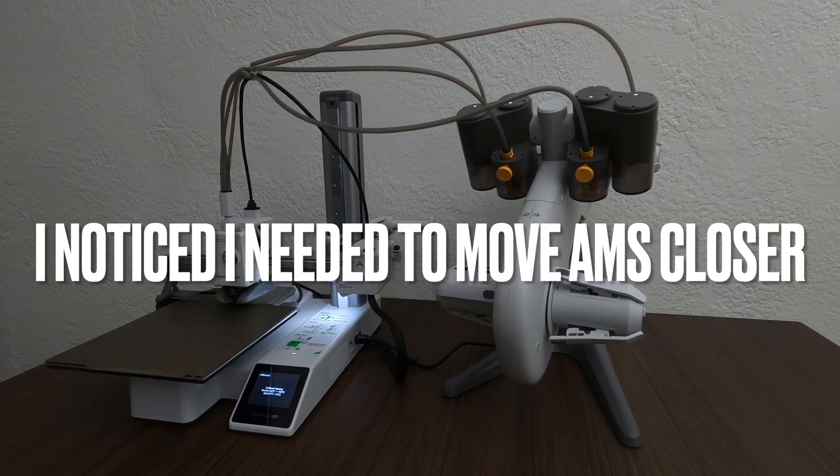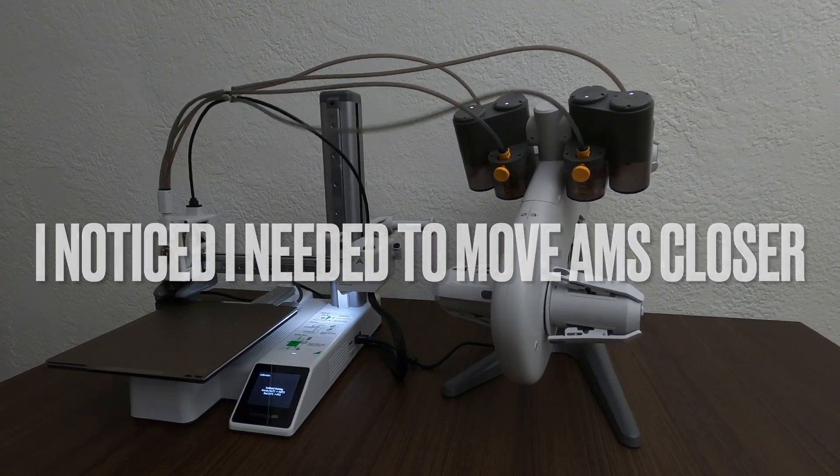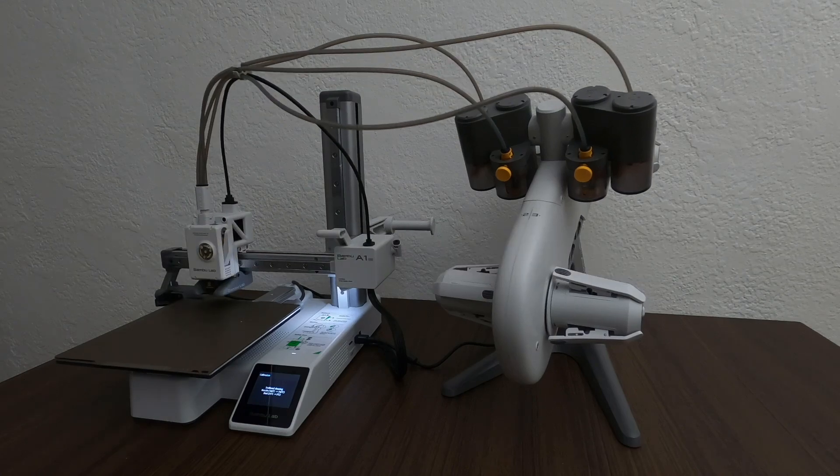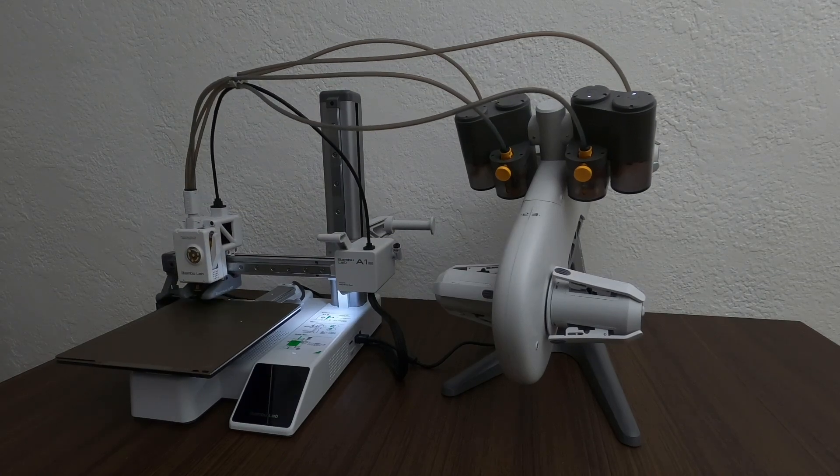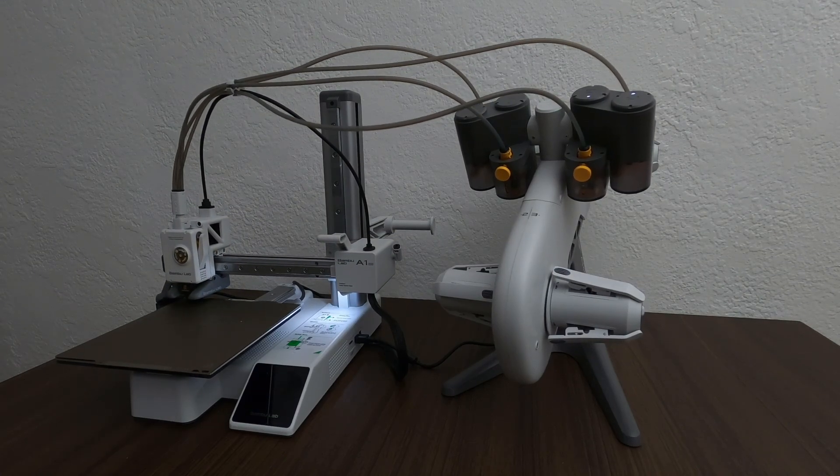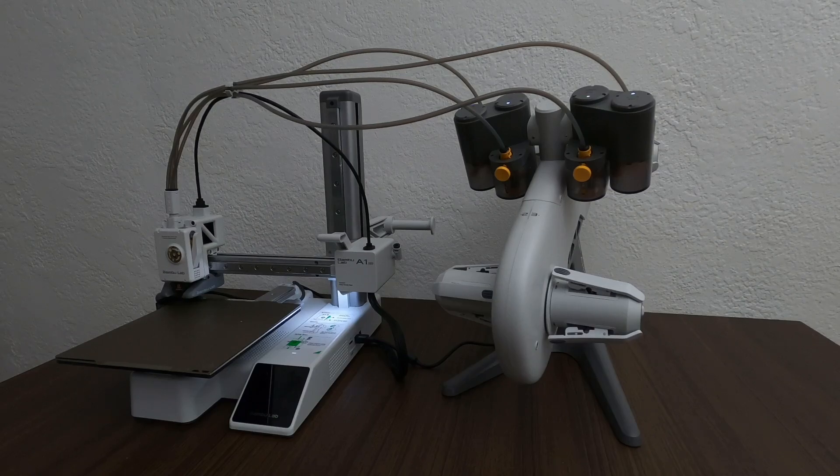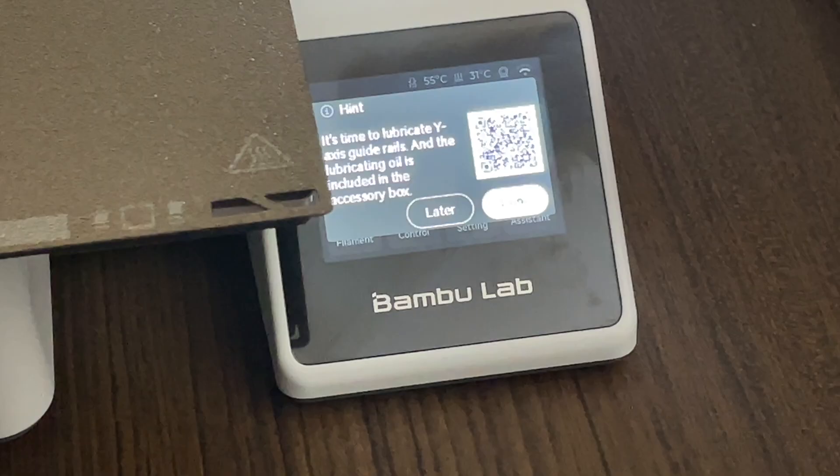So one thing I did notice is that I needed to move the AMS closer. It didn't give me any messages or anything like that, but I just noticed that it might be kind of far away, and I should move it closer.